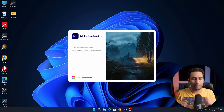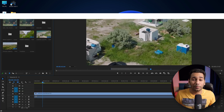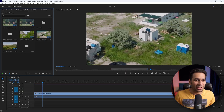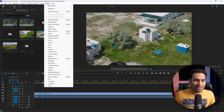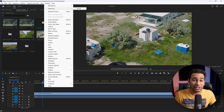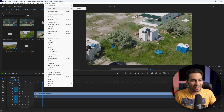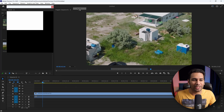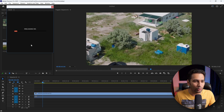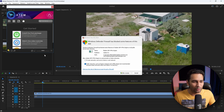Now we will open Premiere Pro again. We will go to Windows, then go to Extensions. Now you can see AtomX is installed — which was not showing before. We will click on it, and the window will open with some loading.